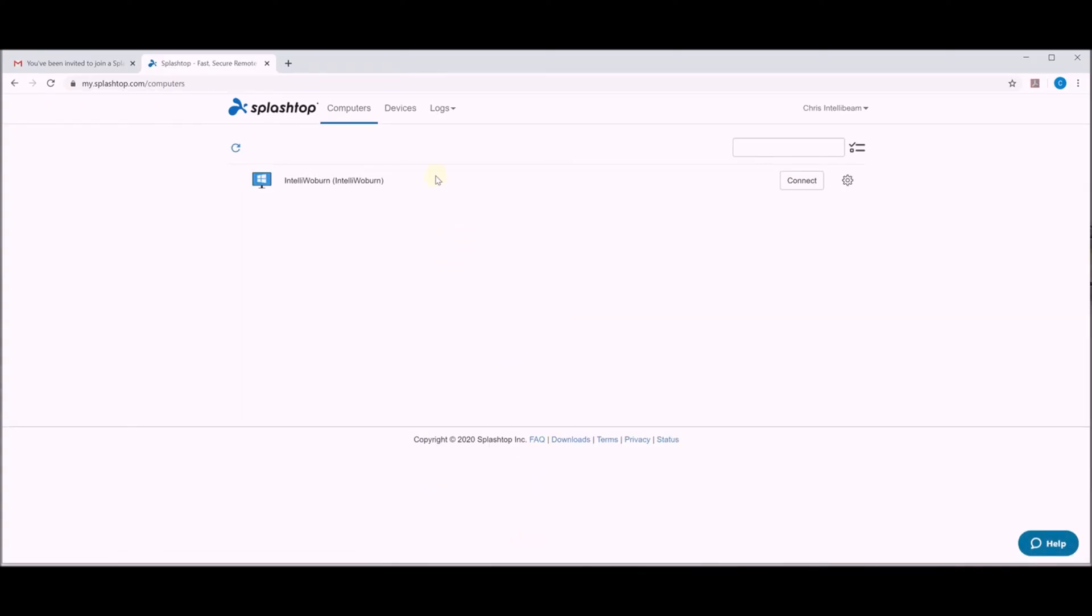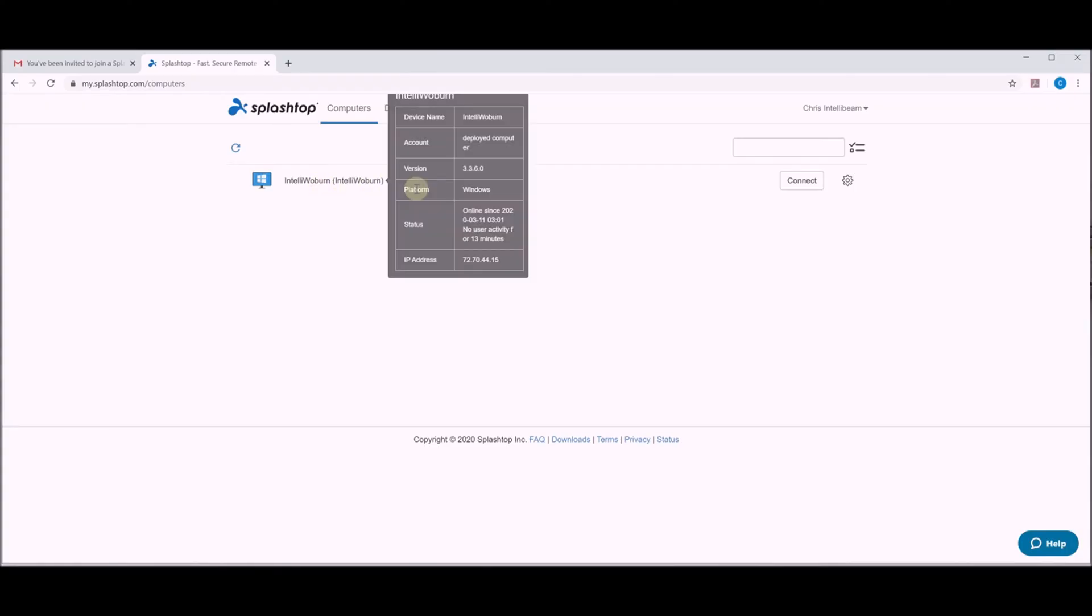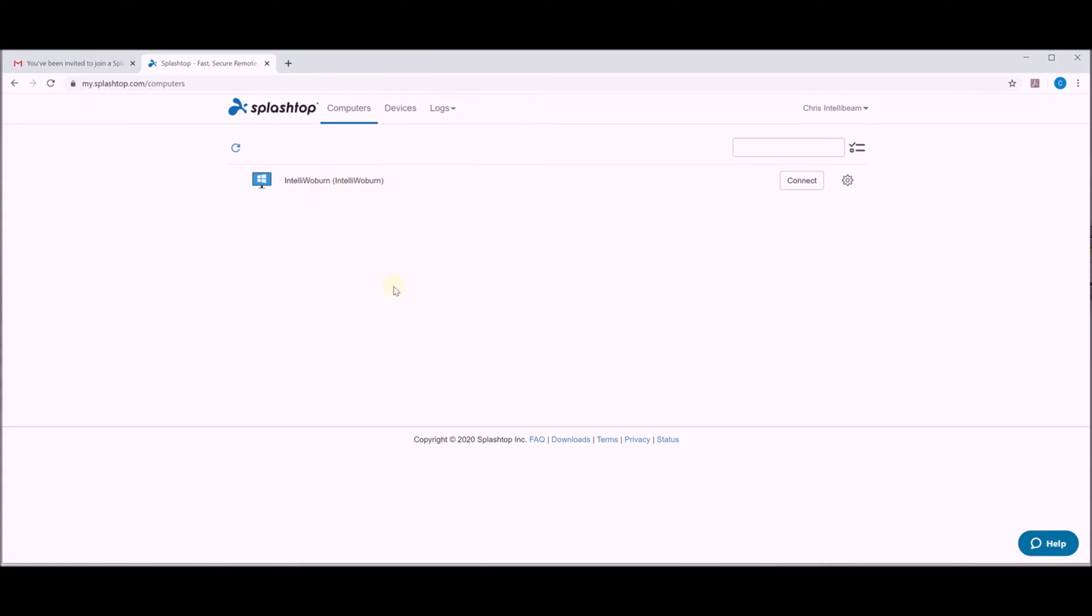So then you'll see the computer that was already assigned to you in your account right here. If you have nothing in here you would just contact us. We can assign you a computer.